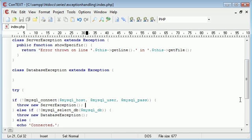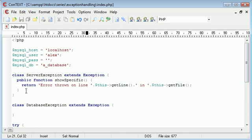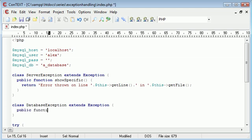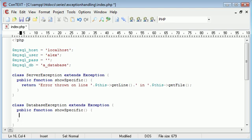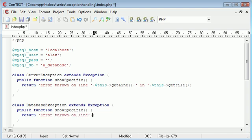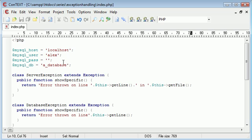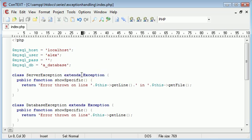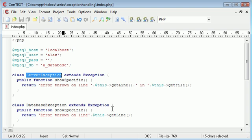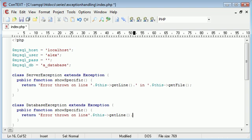So we're successfully showing the right information so now what we can do is do the same thing for DatabaseException. We can create a public function showSpecific and we can do exactly the same thing so we can return error thrown on line and then we say $this->getLine. So remember this getLine here and this getFile here is a method within Exception, however because we're extending this we're actually putting it into use in our server exception which we've named ourself. So $this->getLine and then we append on in and then we append on to that $this->getFile.